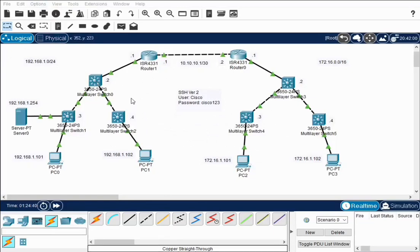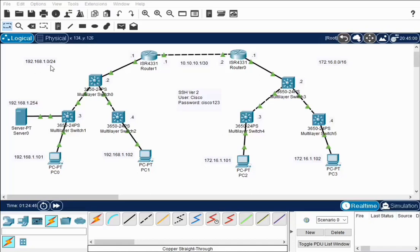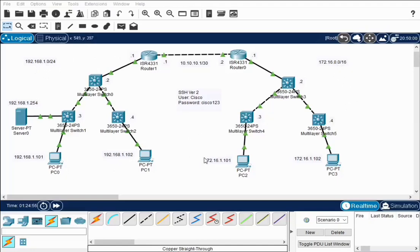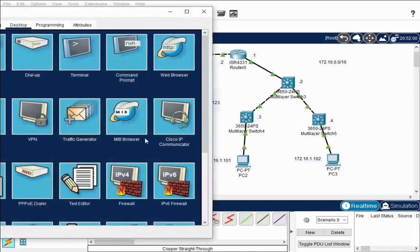On this side is 192.168.1.0/24 network. On this side is 172.16.0.0/16 network, no VLANs, just VLAN 1. The very first thing you want to verify is that your network can work. So I've gone from PC0 and from PC0 I've pinged all the devices here and made sure I could ping them.